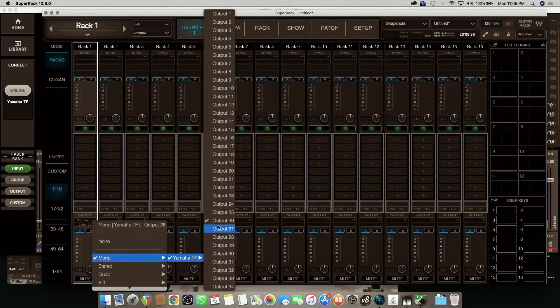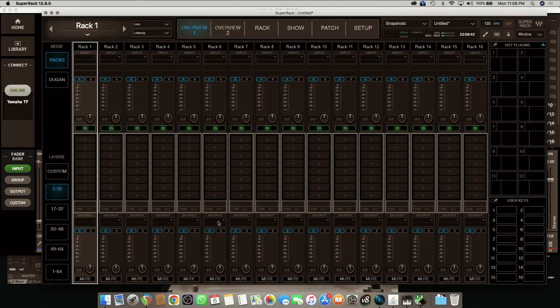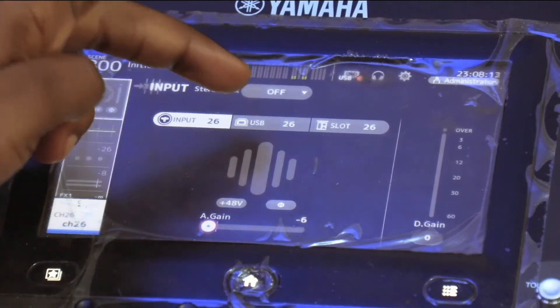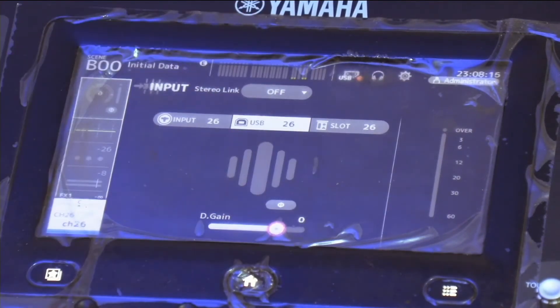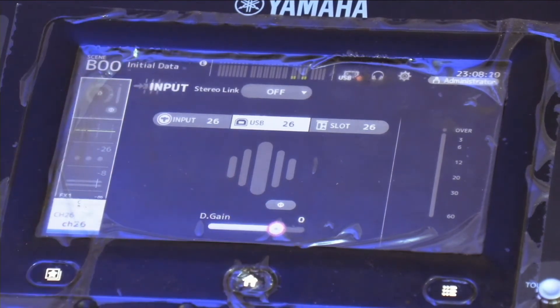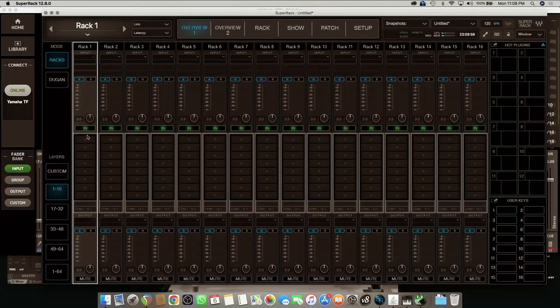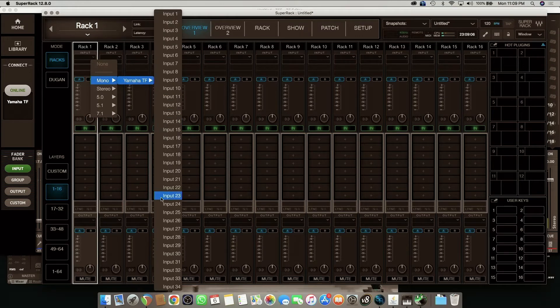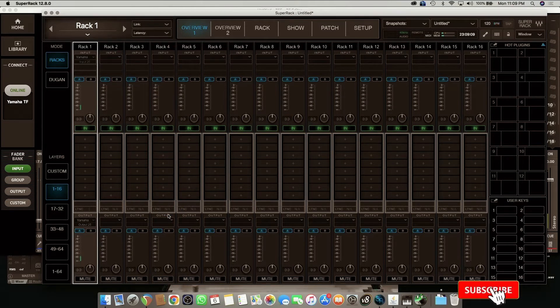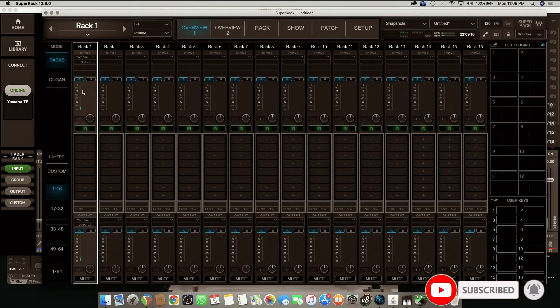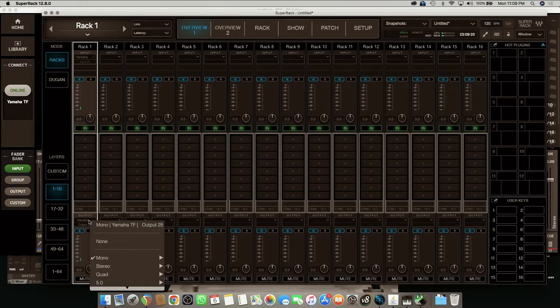But on the TF console, we are going to route things differently. I'm going to send my output to 26, and then we're going to go to the console and change the input to USB. We have changed that to USB and we should be receiving audio from the SuperRack. My signal is coming in very well to the SuperRack and it's going out to the console.